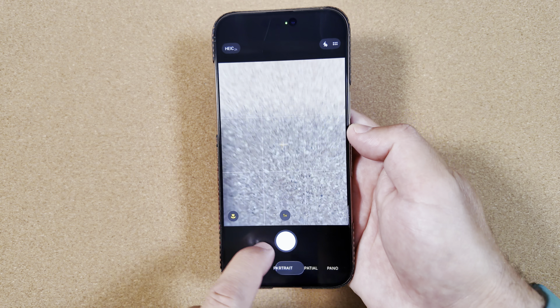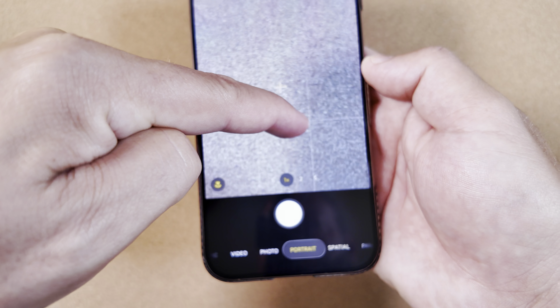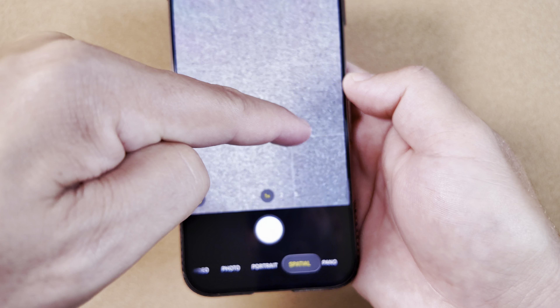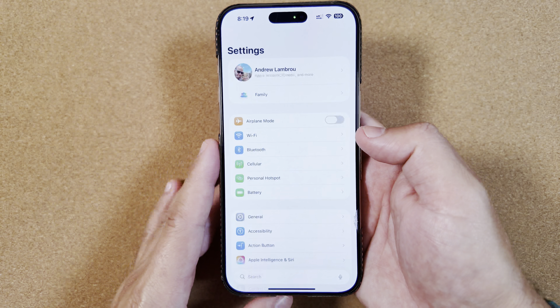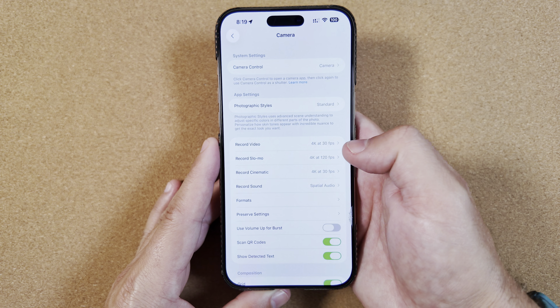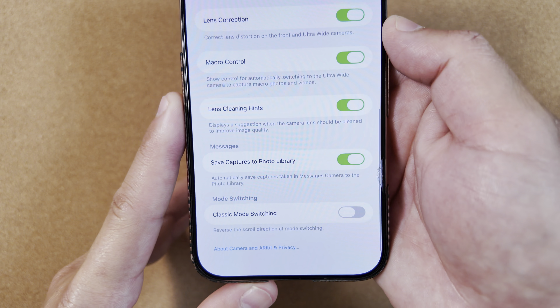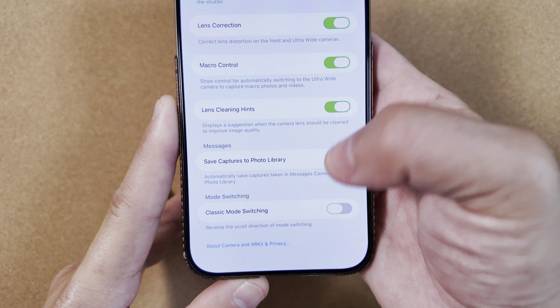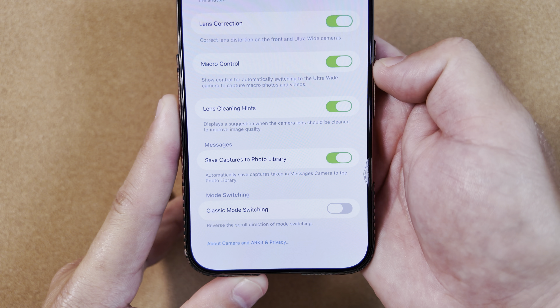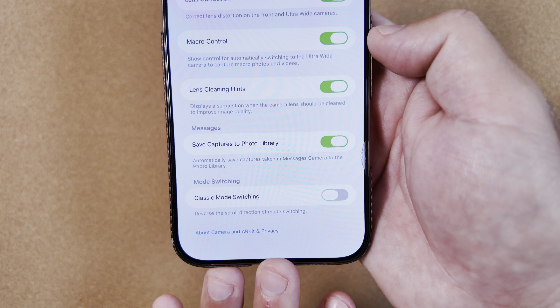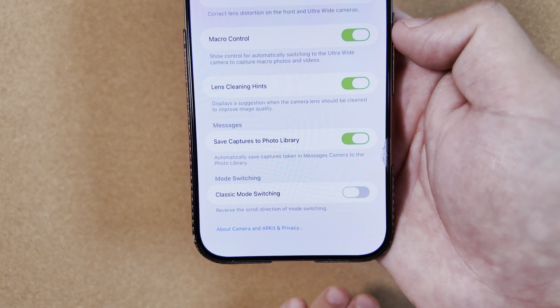One of the changes is going to make you guys very happy compared to public beta 1, and that's how you swipe to control everything down here. Before, when you swipe to the left the menu goes right and when you swipe to the right the menu goes left. Now Apple has actually added something in Settings — under Settings and Camera, if you scroll down, you now have an option for classic mode switching, which simply reverses the scroll direction of mode switching.